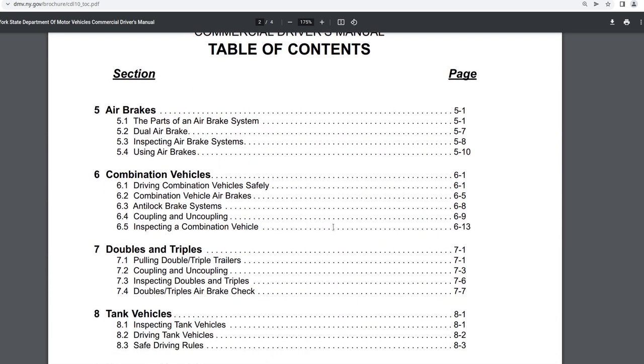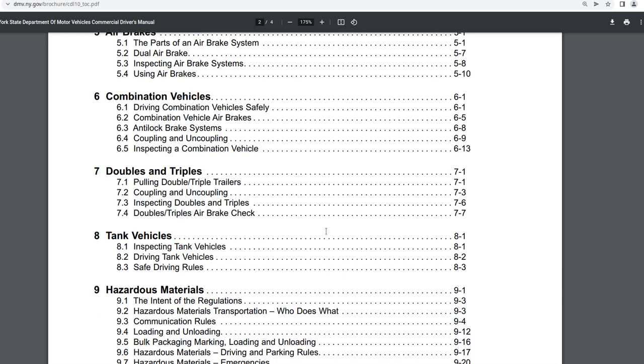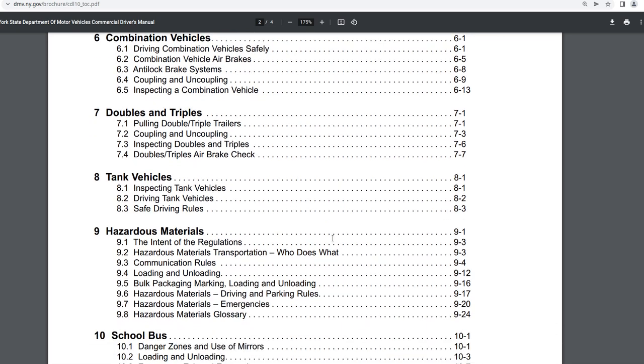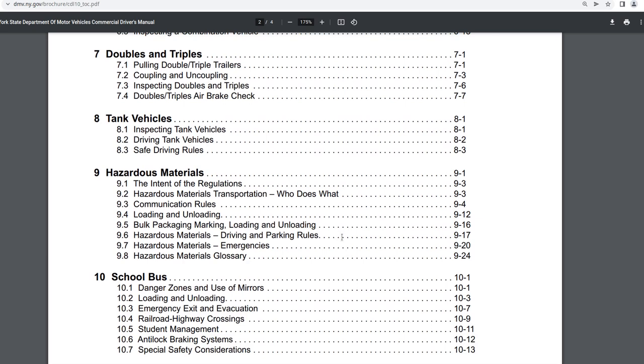The fifth section is air brakes. The sixth section is combination vehicles. The seventh section is doubles and triples. The eighth section is tank vehicles. That's inspecting tank vehicles, driving tank vehicles, and safe driving rules.